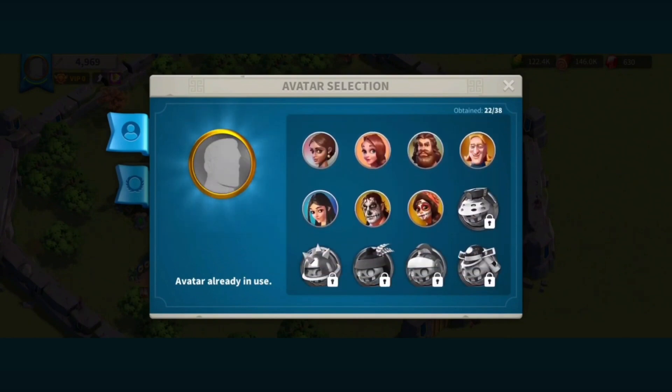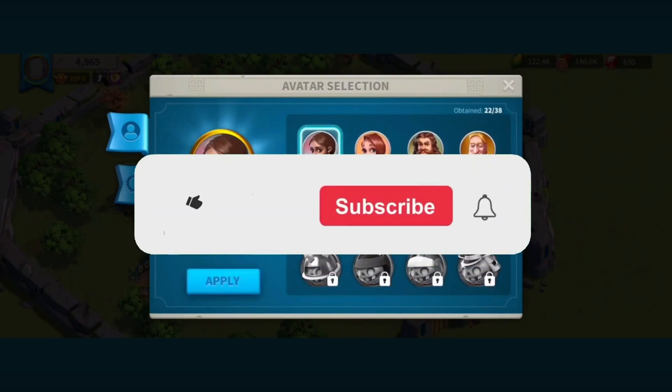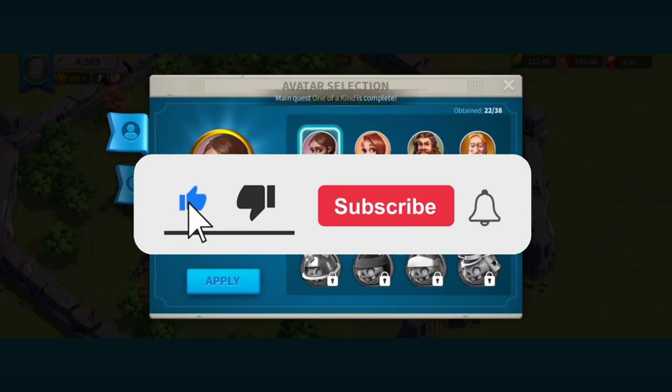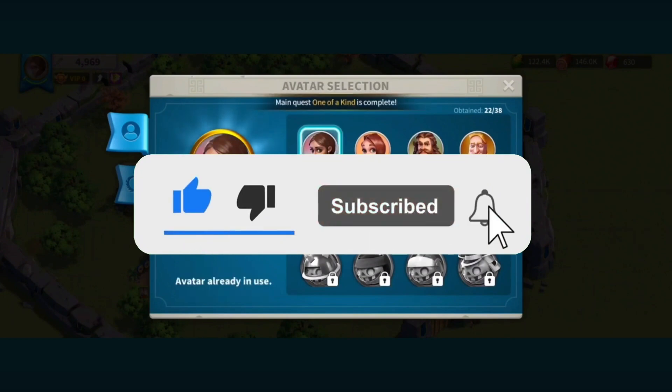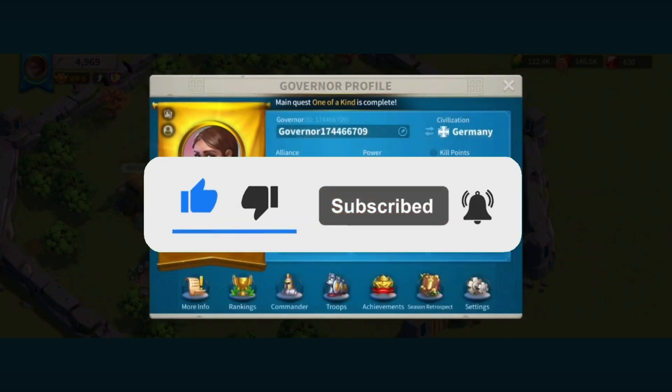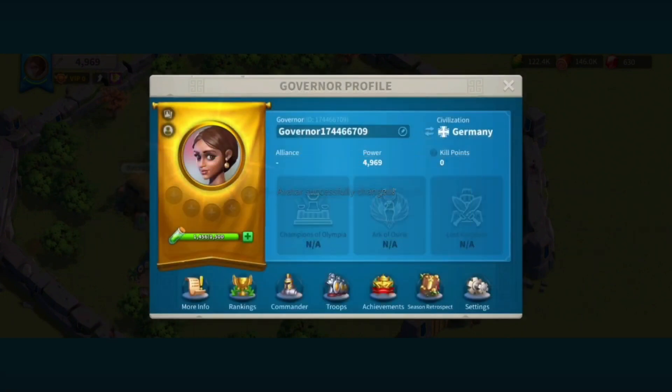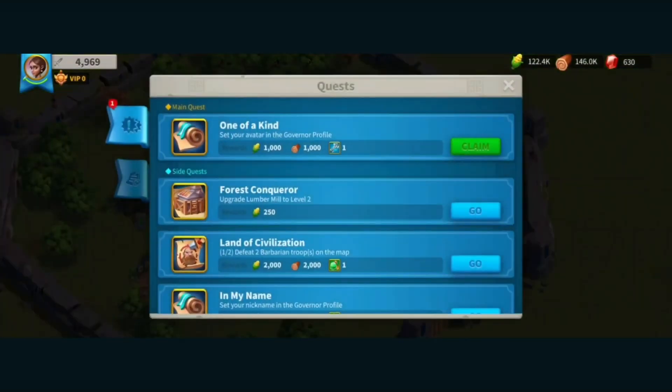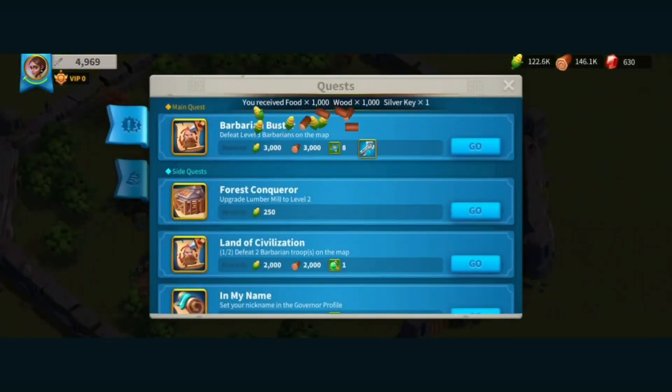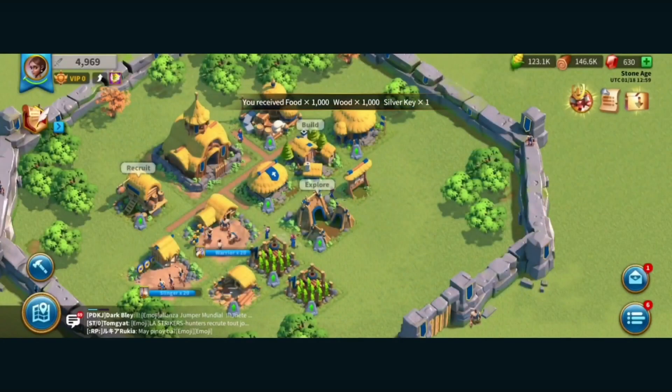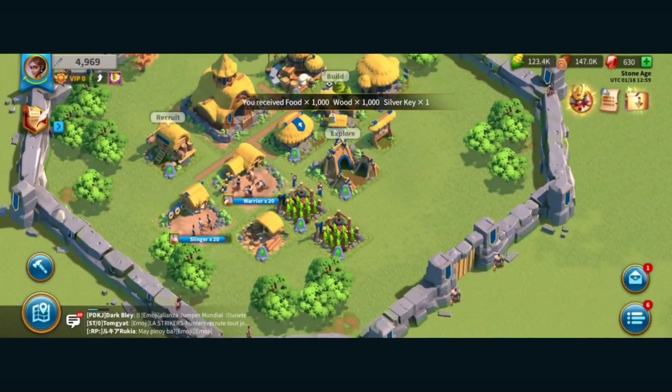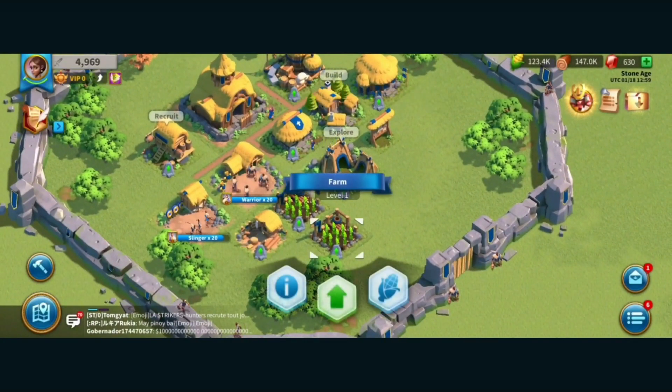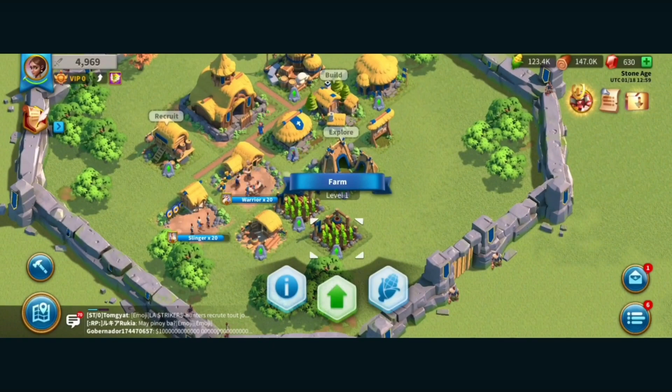But before all that, if you are new to my channel, consider liking and subscribing for more videos like this. Also, you can comment down below if you have something you want me to make a tutorial about. So without further ado, let's start the tutorial.